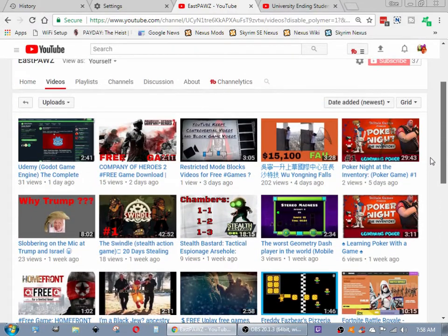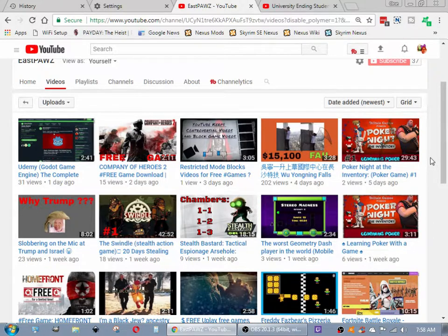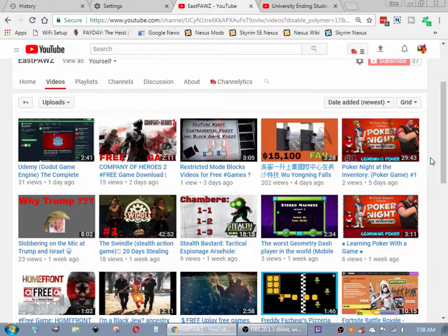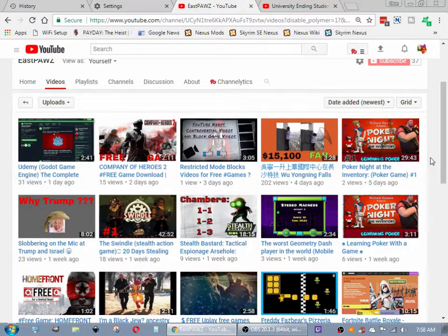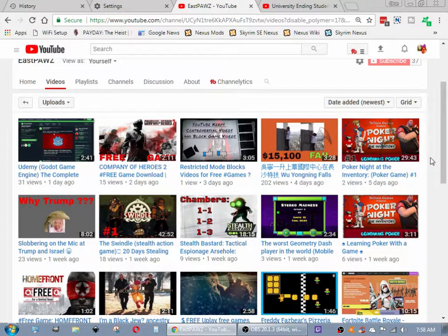But I'm also learning a little bit more about my channel and what people watch, what they watch longer, what people are interested in. That's why I haven't played as many games, but I will.